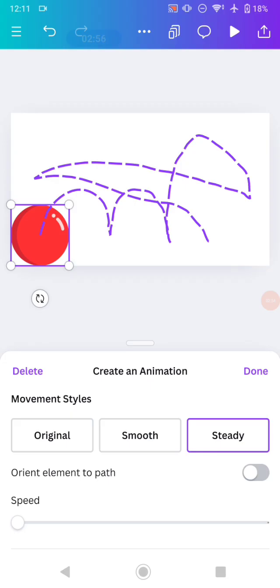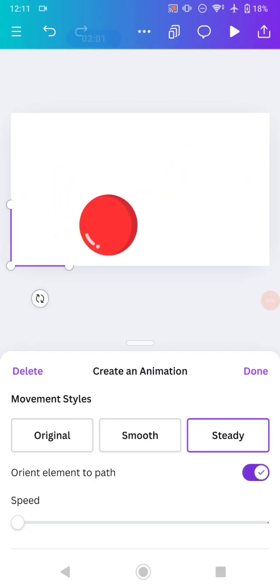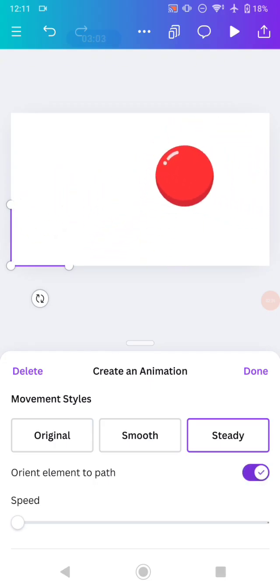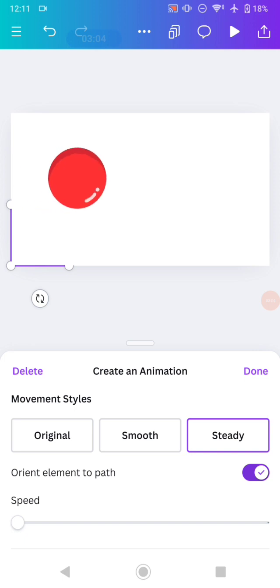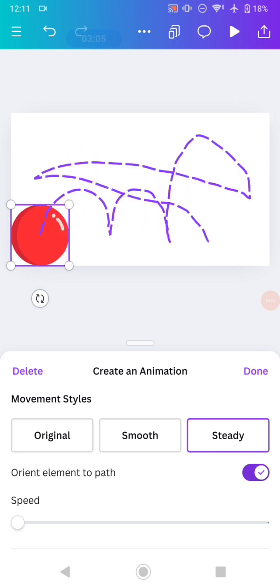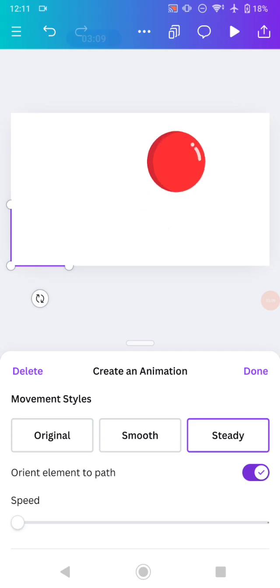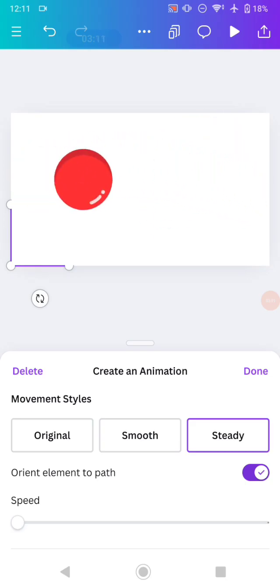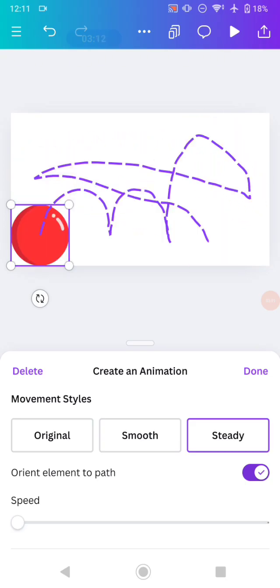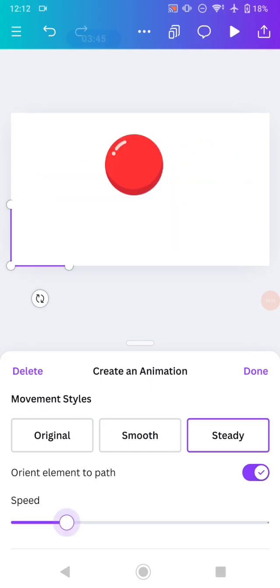And now you need to click this orient element to path. This one is used to, as you can see, the ball, it looks like it's moving around when it's bouncy. Look at that. So that's the way why you need to check this orient element to path. And when you finish adjusting the movement from the animation on these tools, you just need to click done.